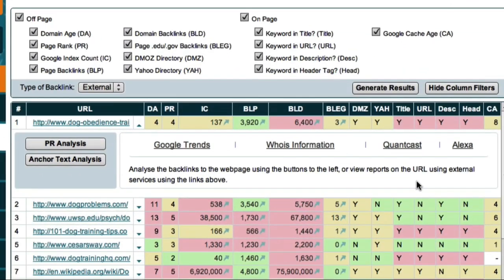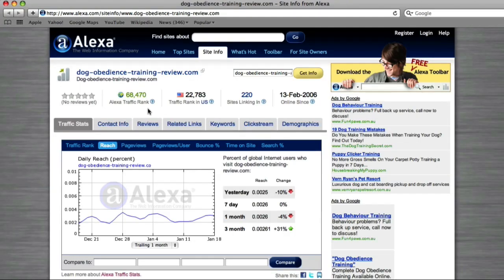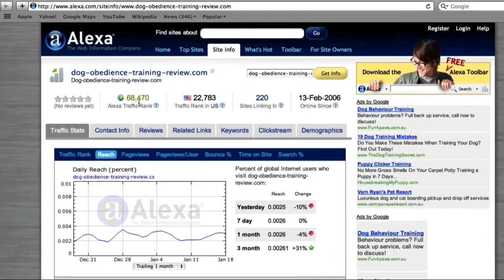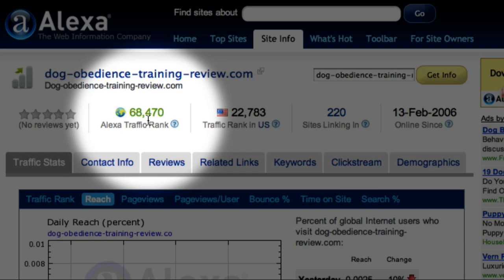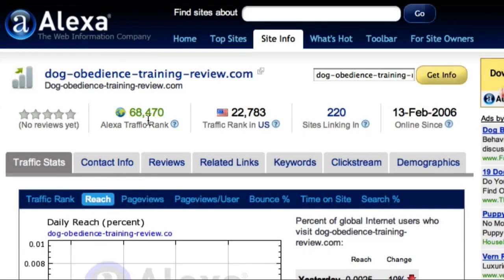Coming back to Market Samurai, the final external service you can use to investigate your competition is Alexa. While Alexa provides a wide range of information, it's probably best known for its Alexa traffic rankings — a list that ranks websites based on the amount of traffic they receive. Based on Alexa traffic levels, the website DogObedienceTrainingReview.com is ranked 68,470 in the world. The Alexa data is based on people using the Alexa toolbar and is therefore not representative of all internet users, but it does give us a useful way to compare traffic levels of different websites.